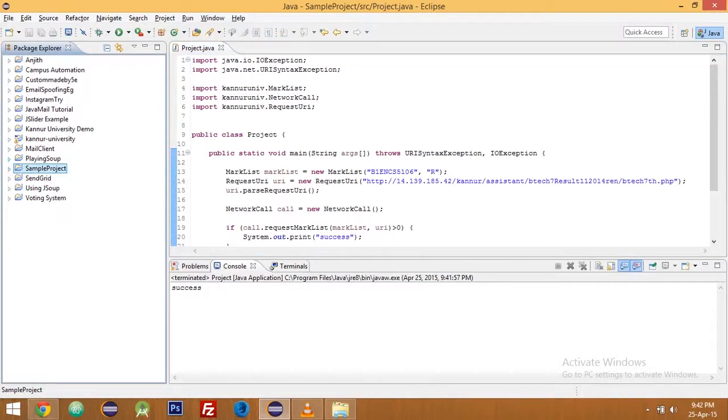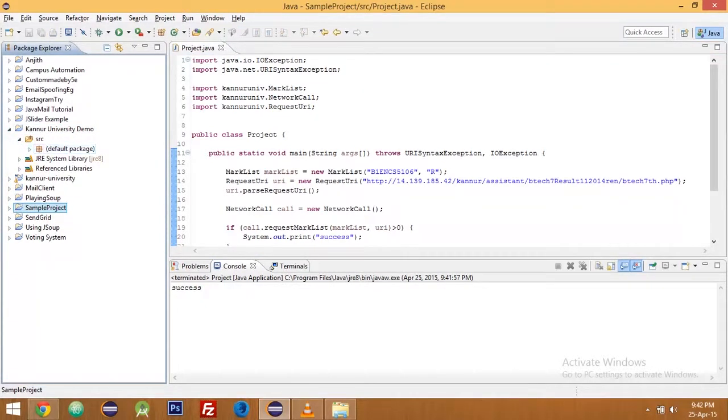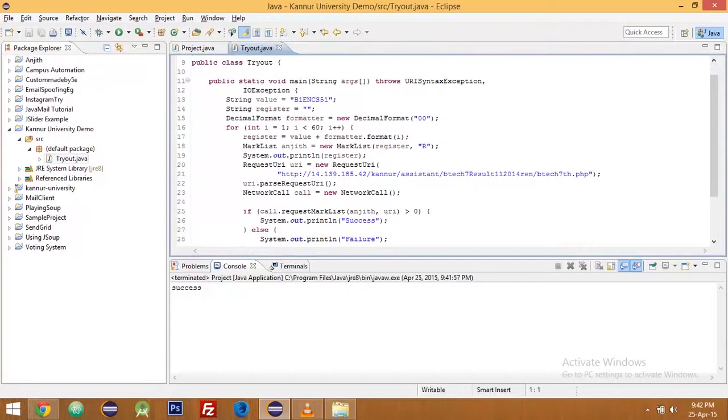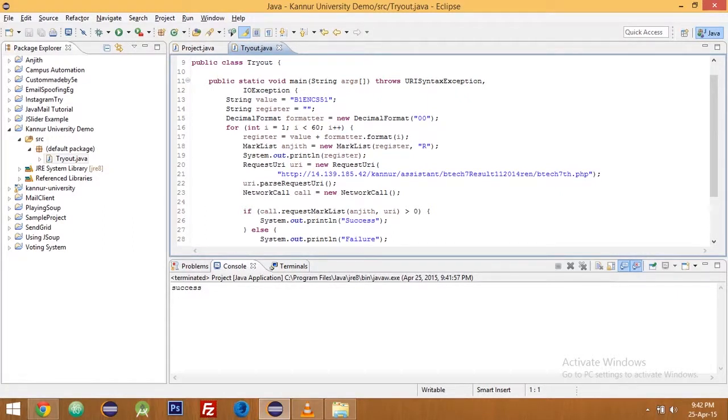I have written another example previously, this one, which downloads hall ticket mark list of every student in my class. Every student in my class mark list will be downloaded using this project.